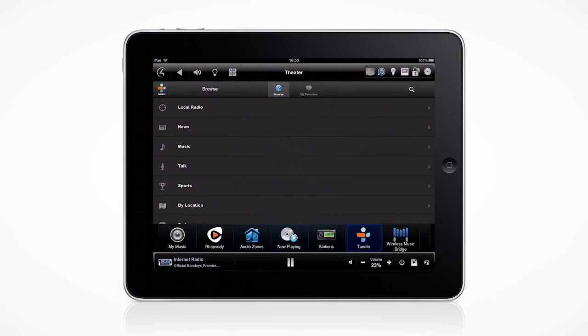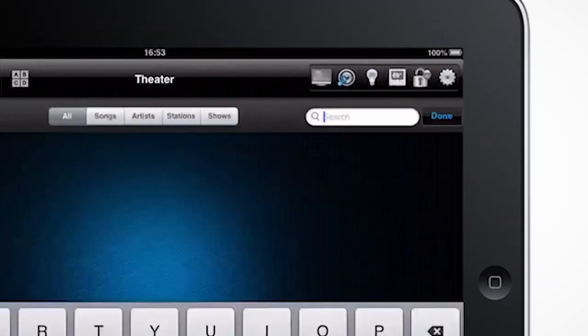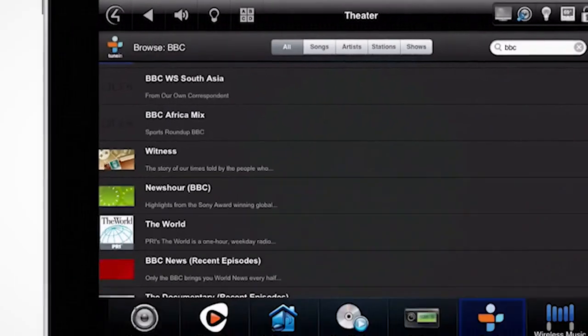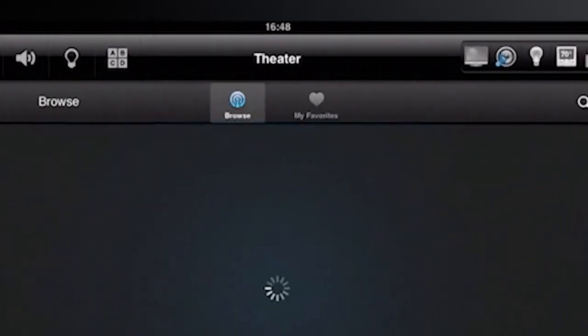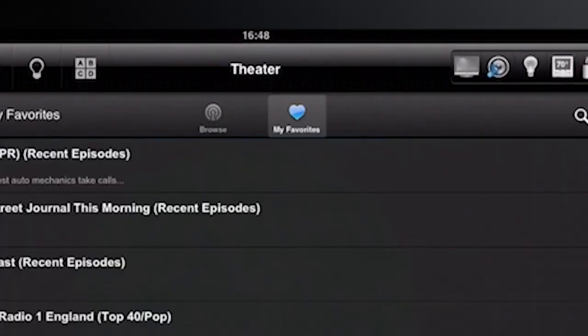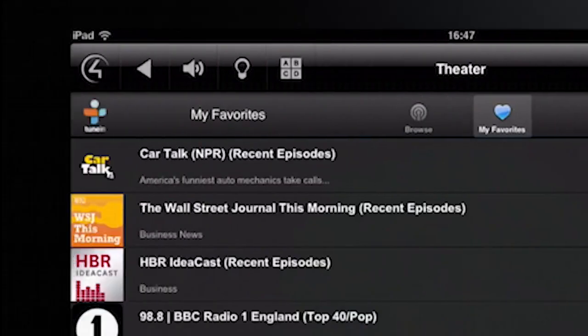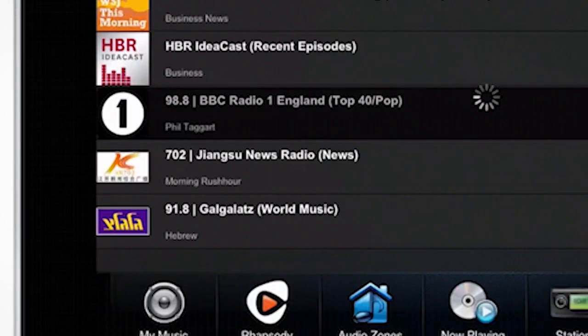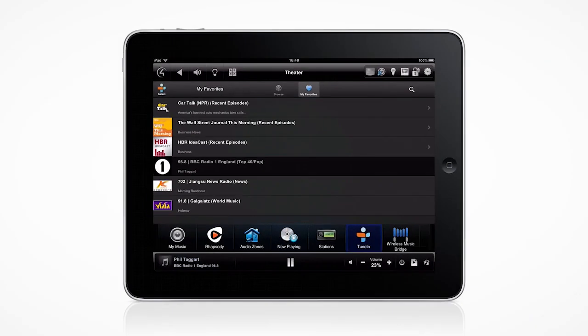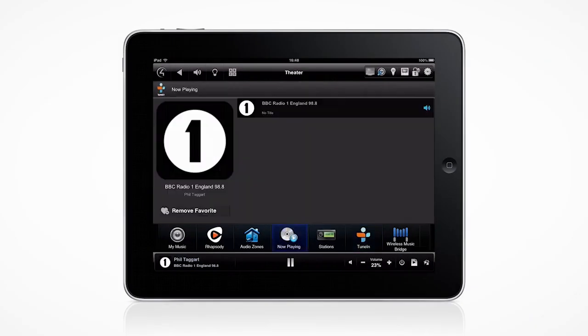TuneIn gives you the ability to search for radio stations and broadcasts globally, as well as customized favorites for each audio zone in your network, so it's easy to discover new content and manage your favorite stations.